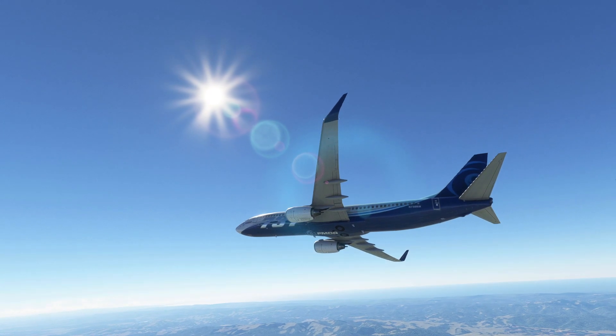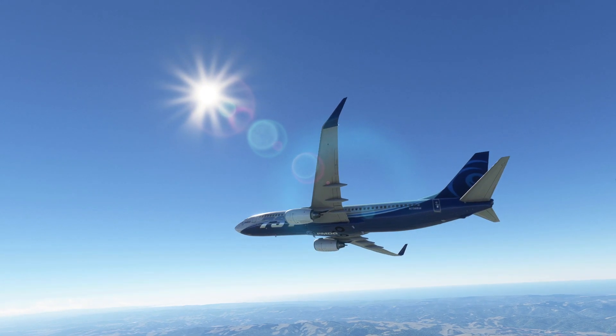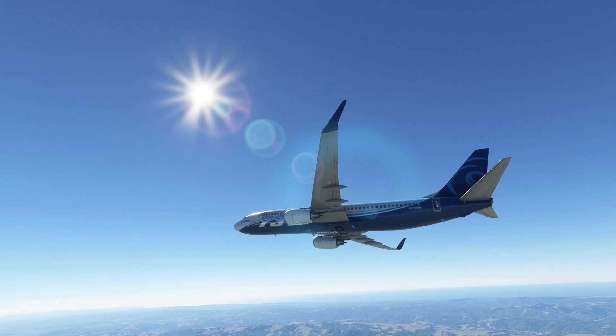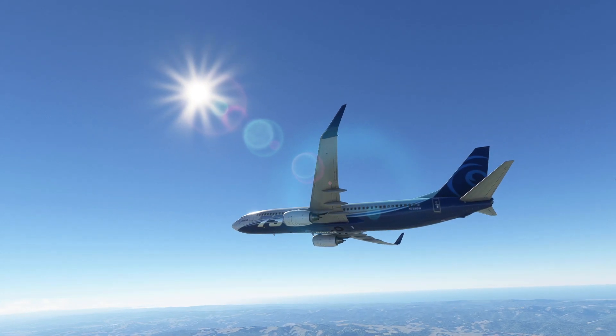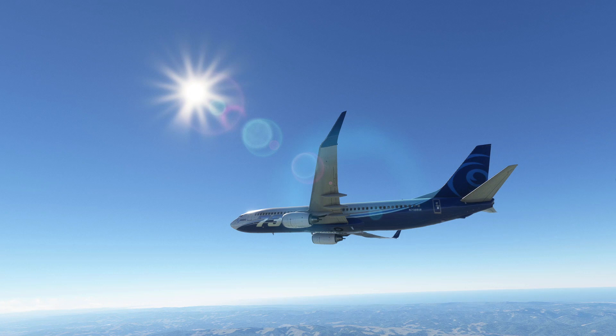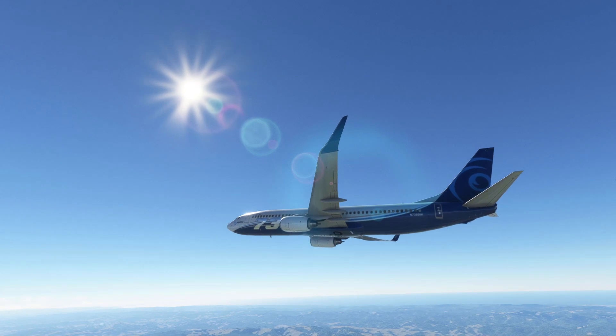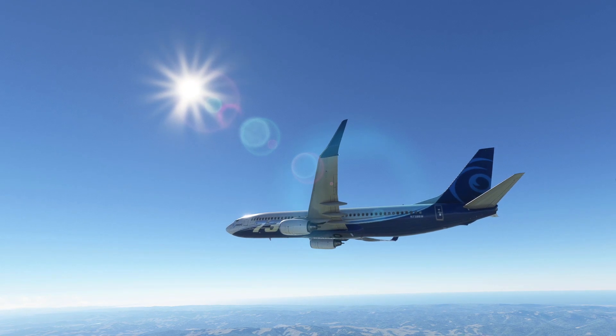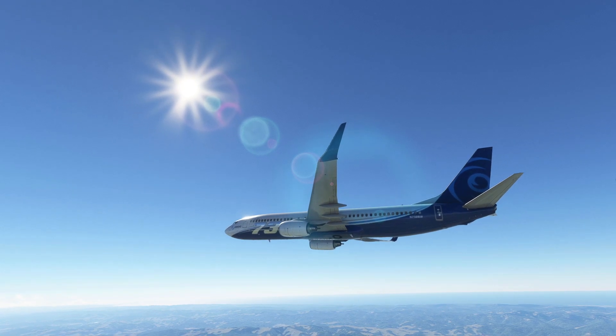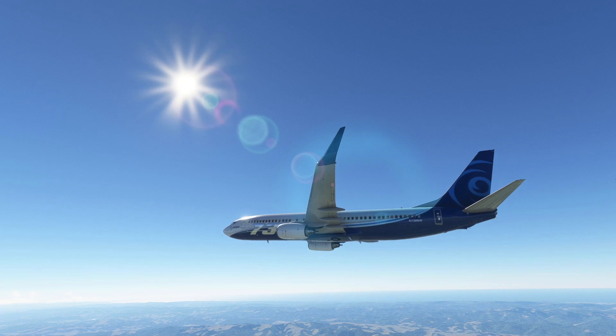While holding, tasks include working out bingo fuel — the point at which we will divert. We also let dispatch know we are holding, as well as the flight attendants.